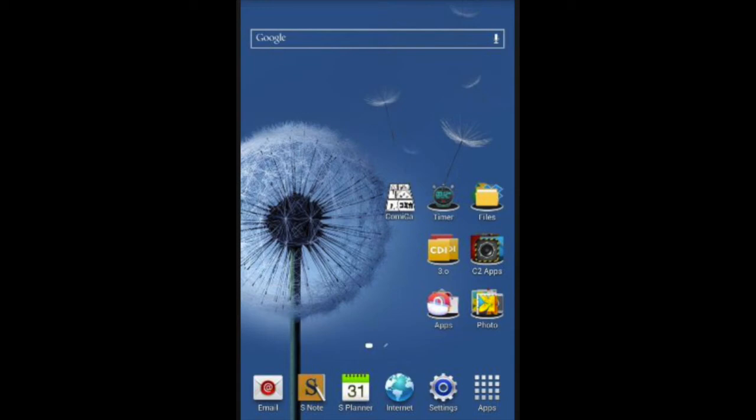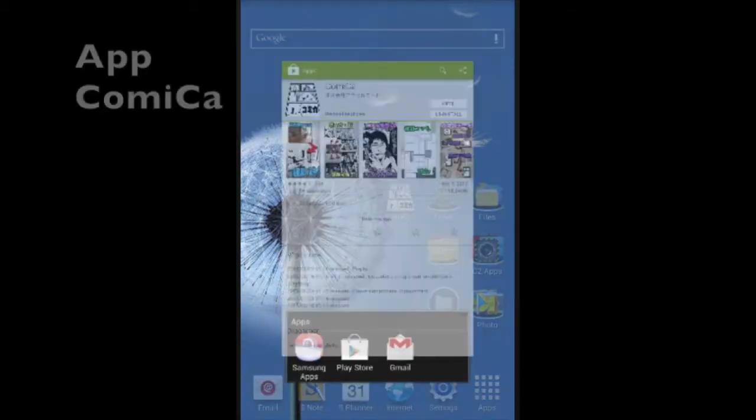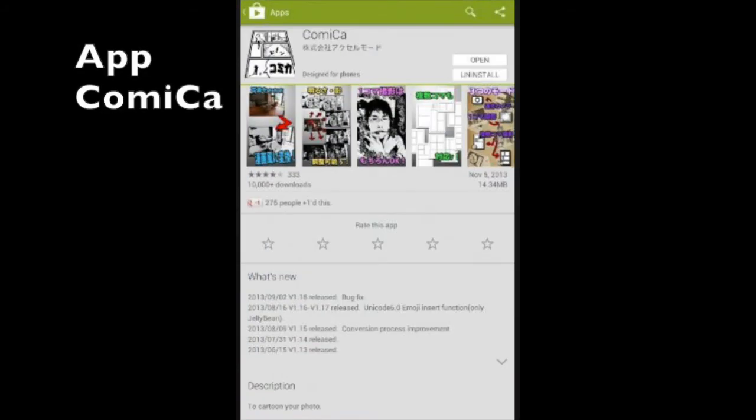Hi everyone, this is Peter Rodner. This is another app tutorial. This application can be found on the Google Play Store. It's called Comica.